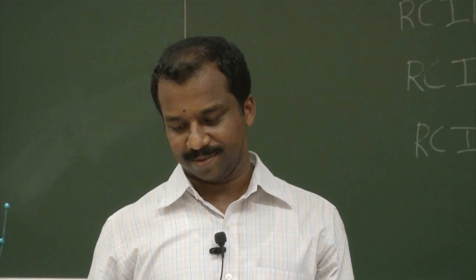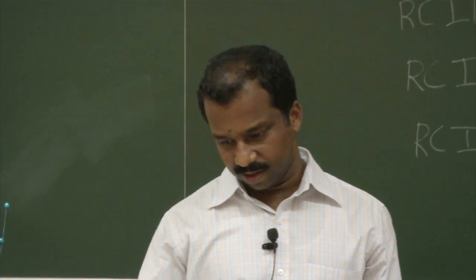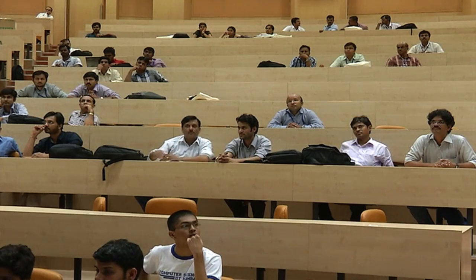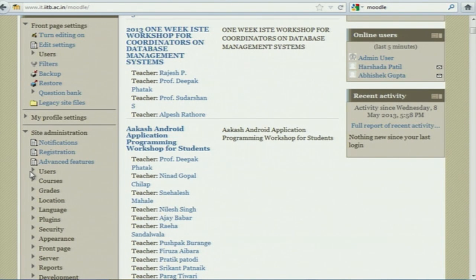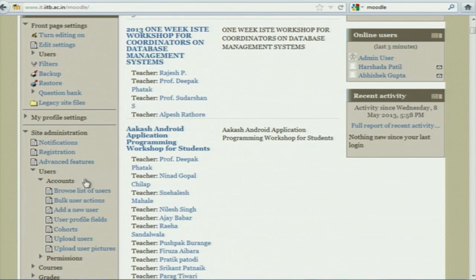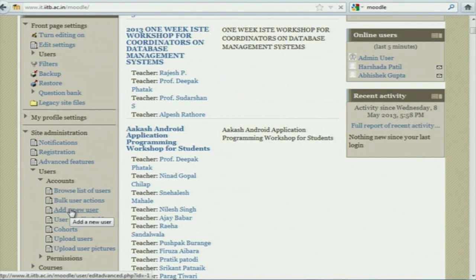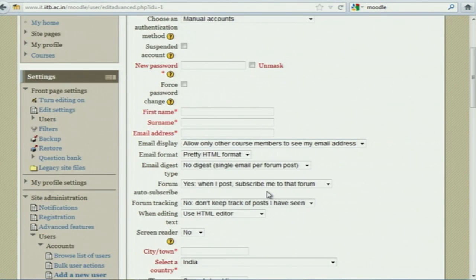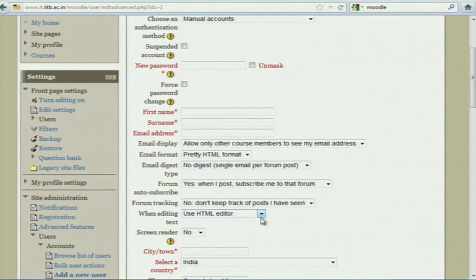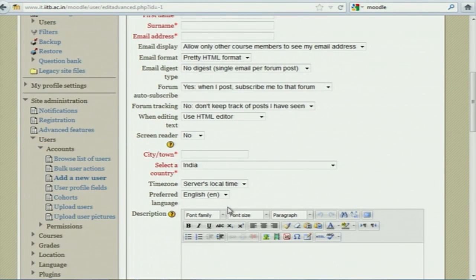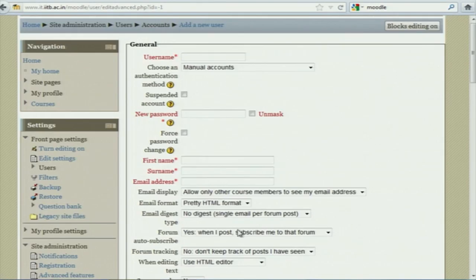The installation has started. If you want to add users manually, go to Site Administration, then click on Users, then Accounts, then Add New User. You want to specify the username, password, first name, last name — fill it in and it will create the user.